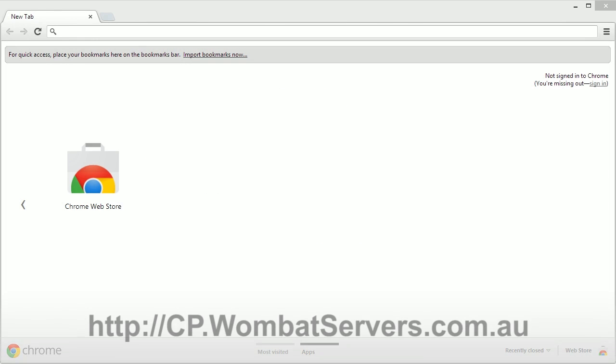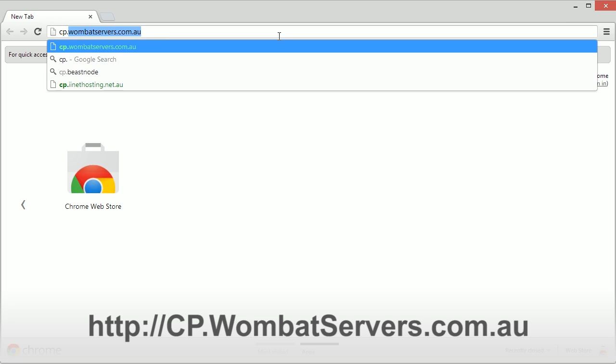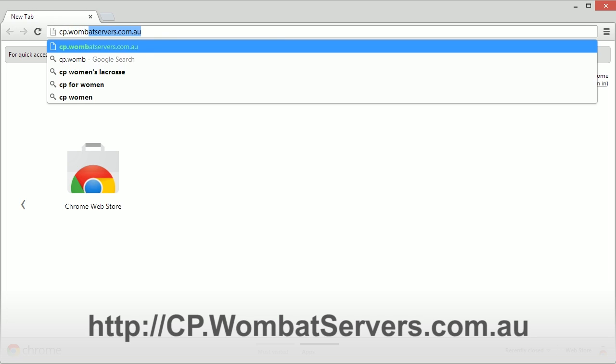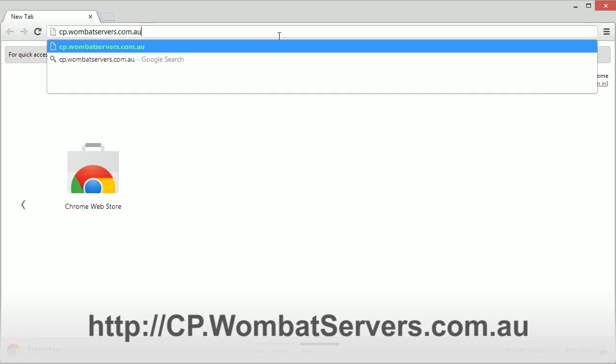You can either click on the link in the email to cp.wombatservers.com.au or type it into your browser and this will take you to the login page for the control panel.